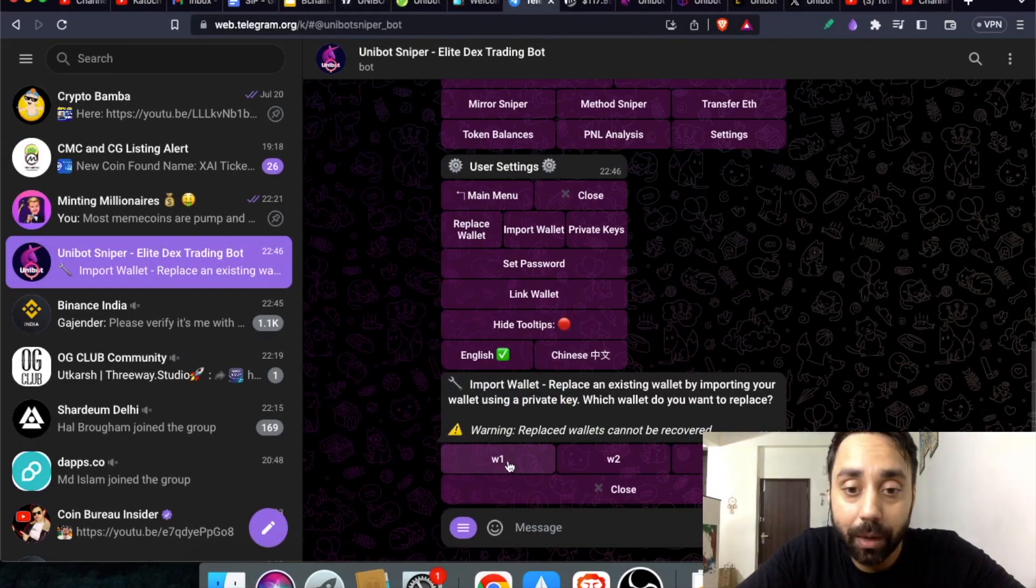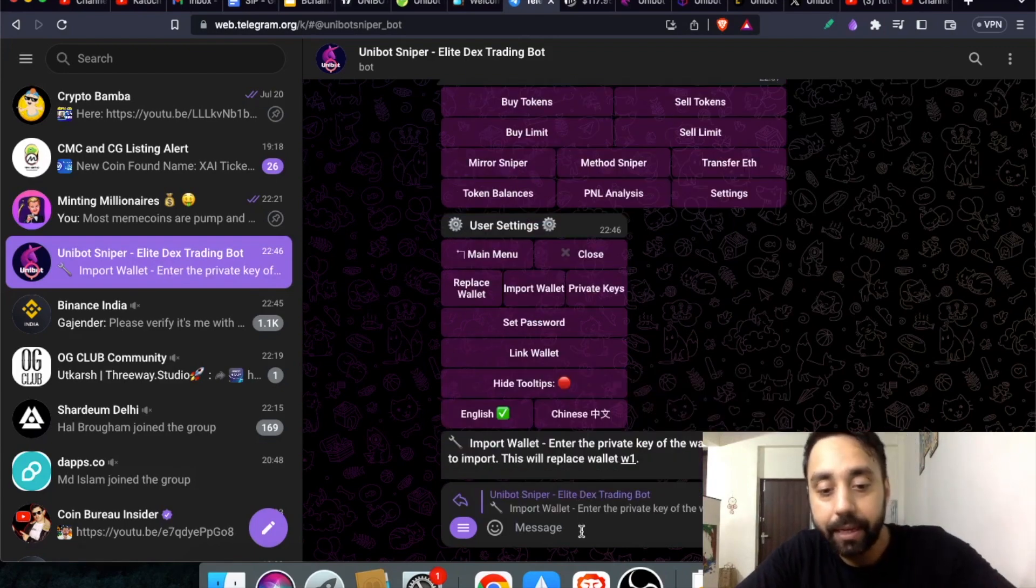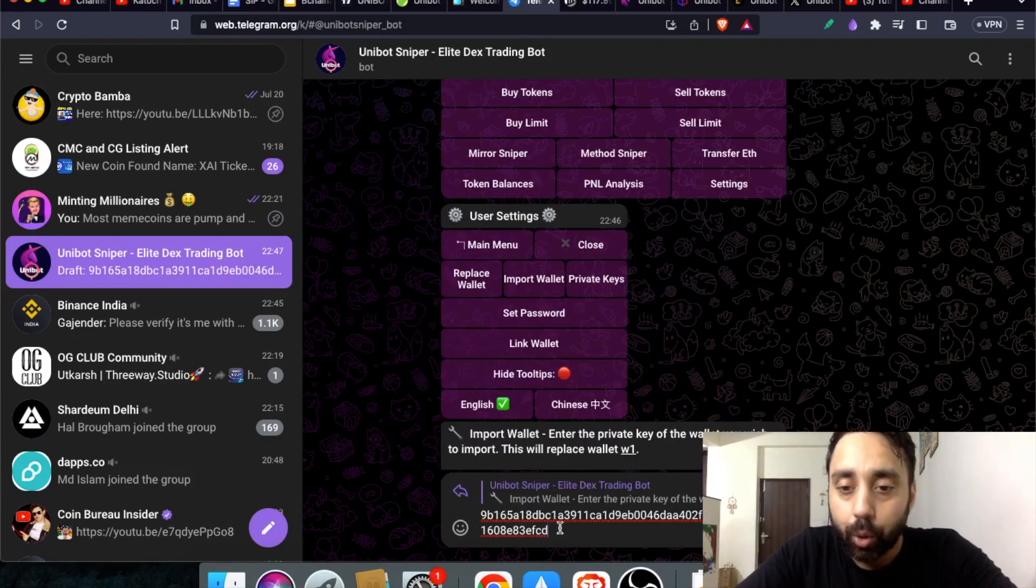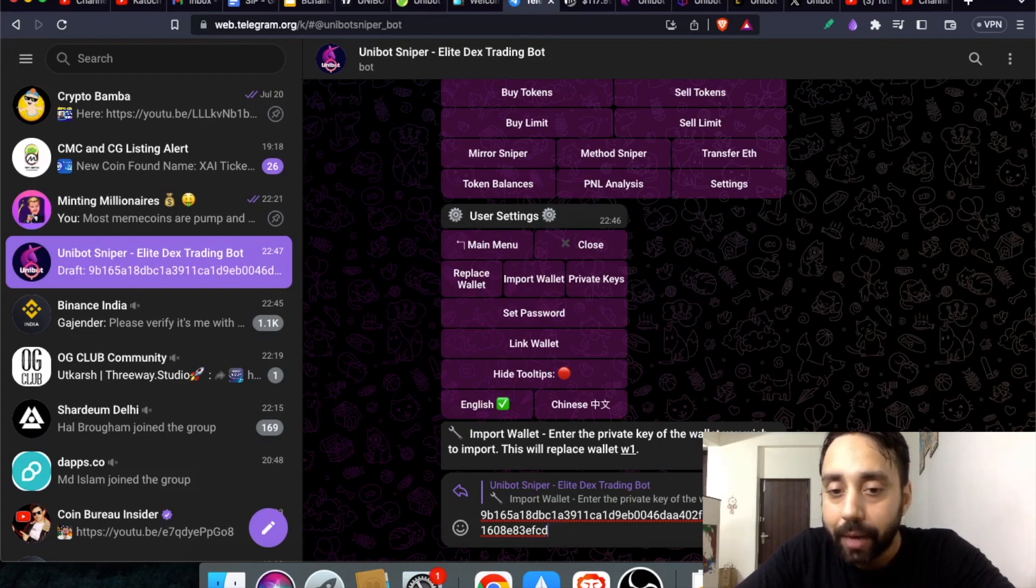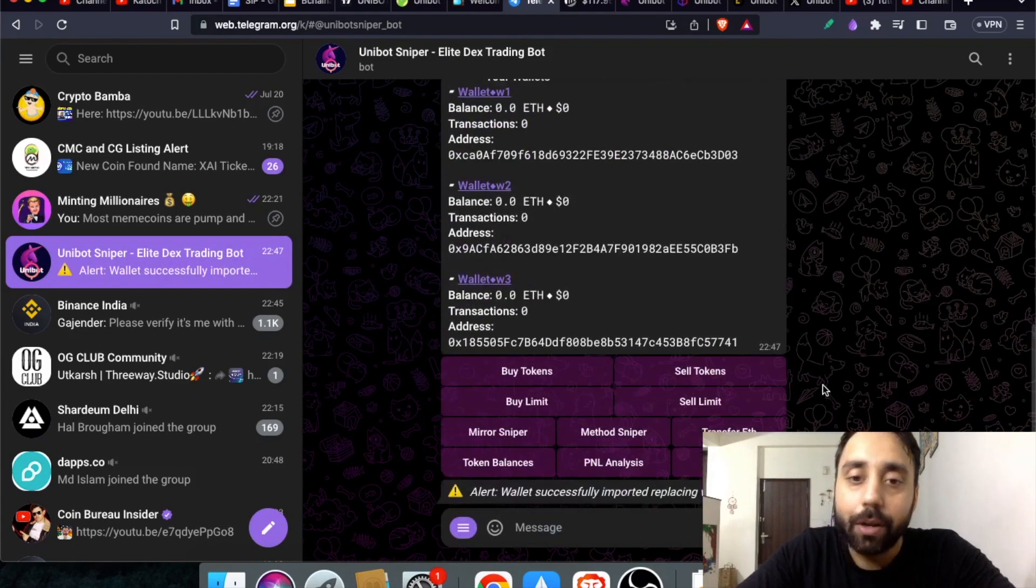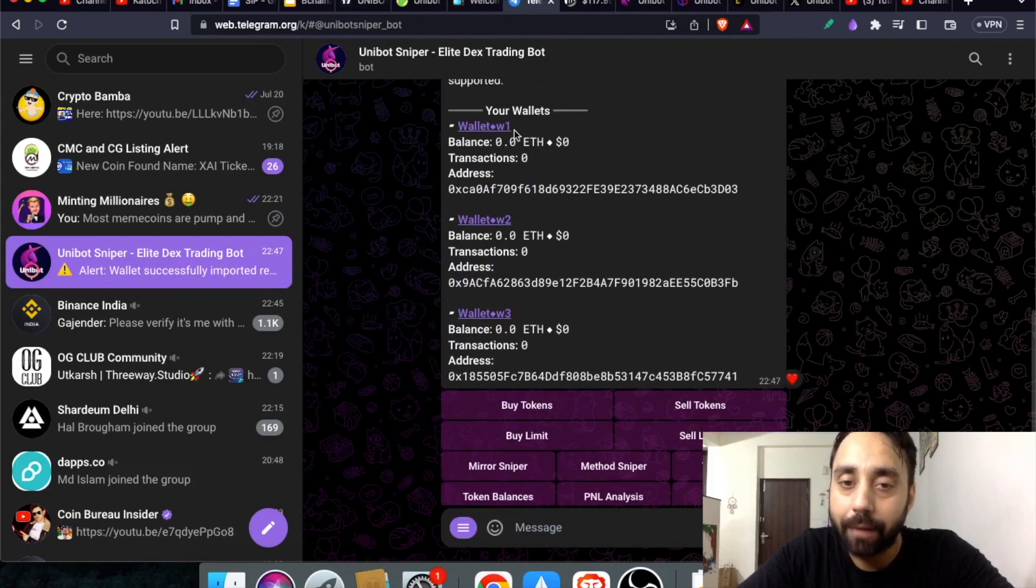I will click on W1. I need to enter the private key. I have entered the private keys. In my case the wallet is same. I will click on enter and it will automatically add or reflect wallet one into this part which is W1.